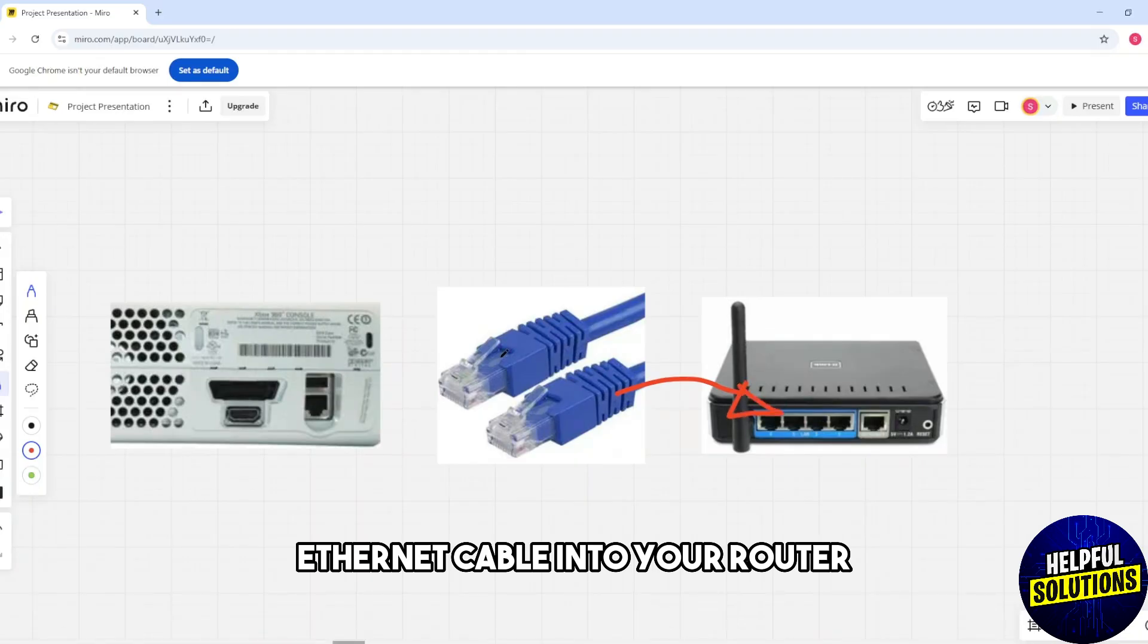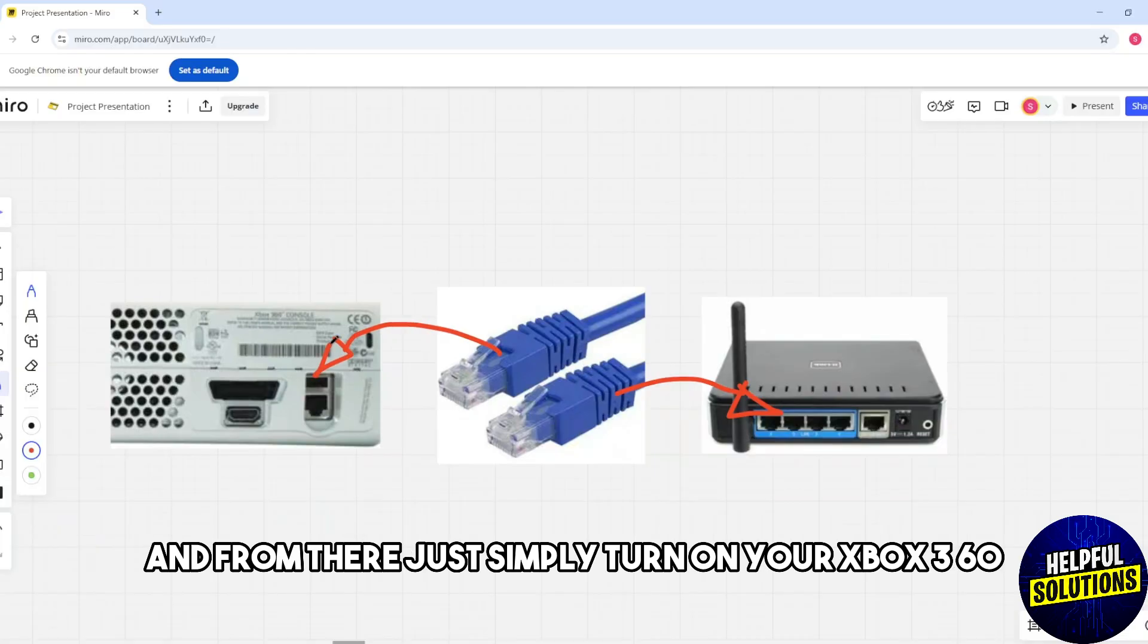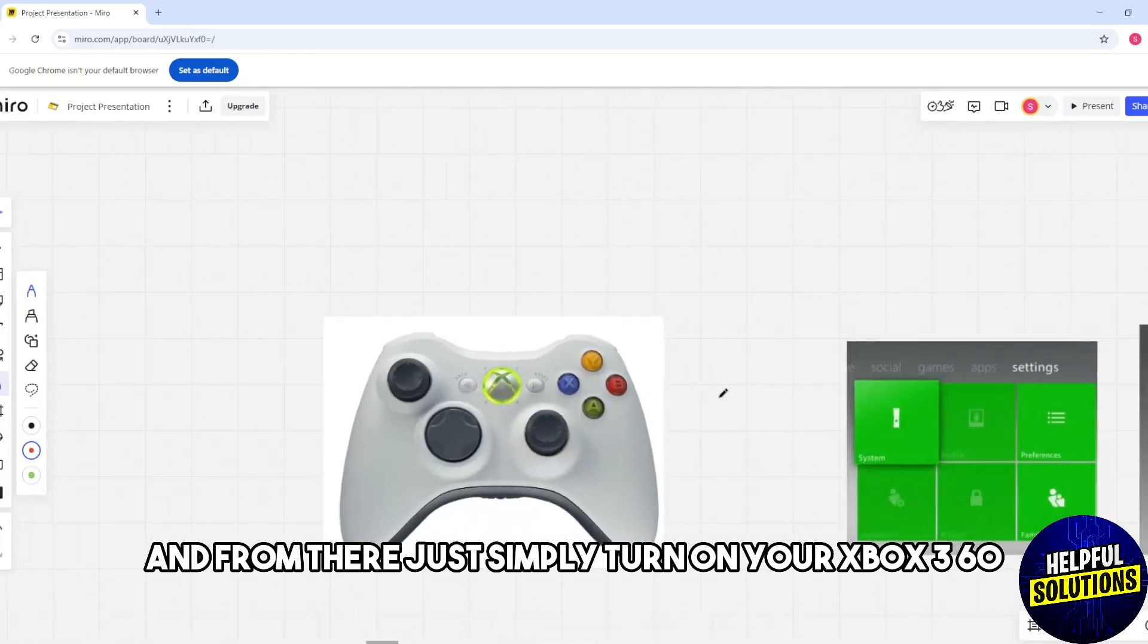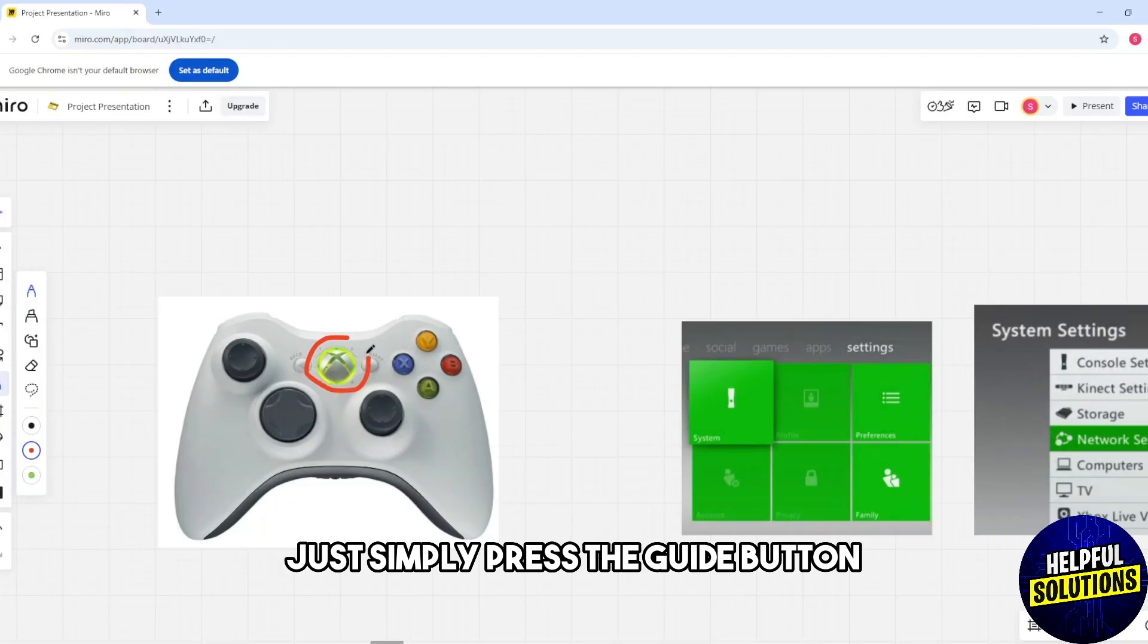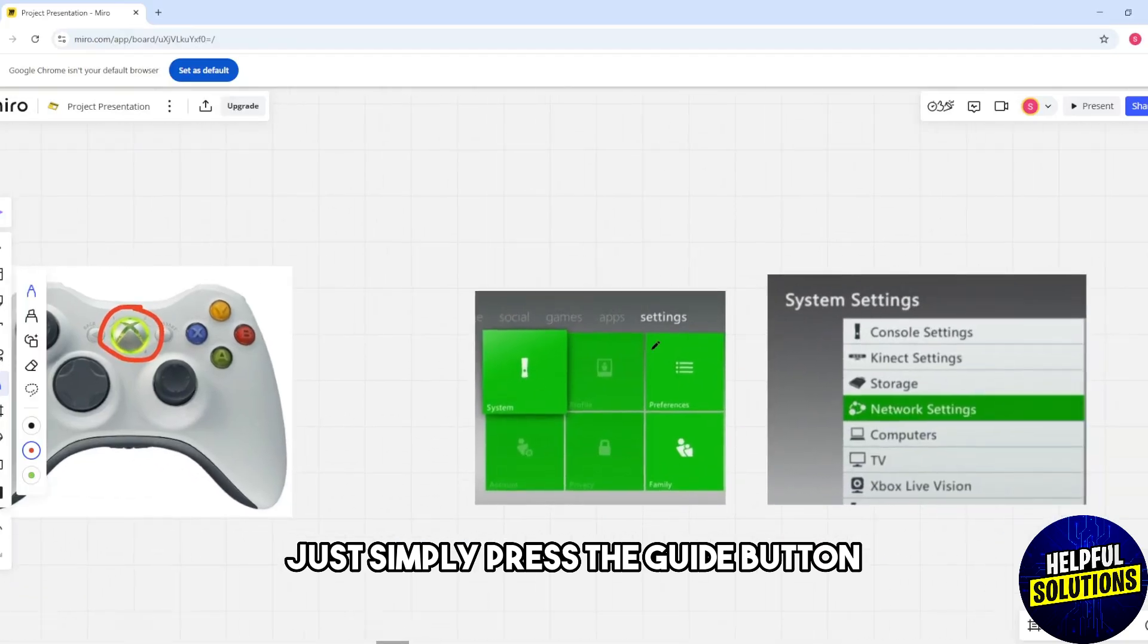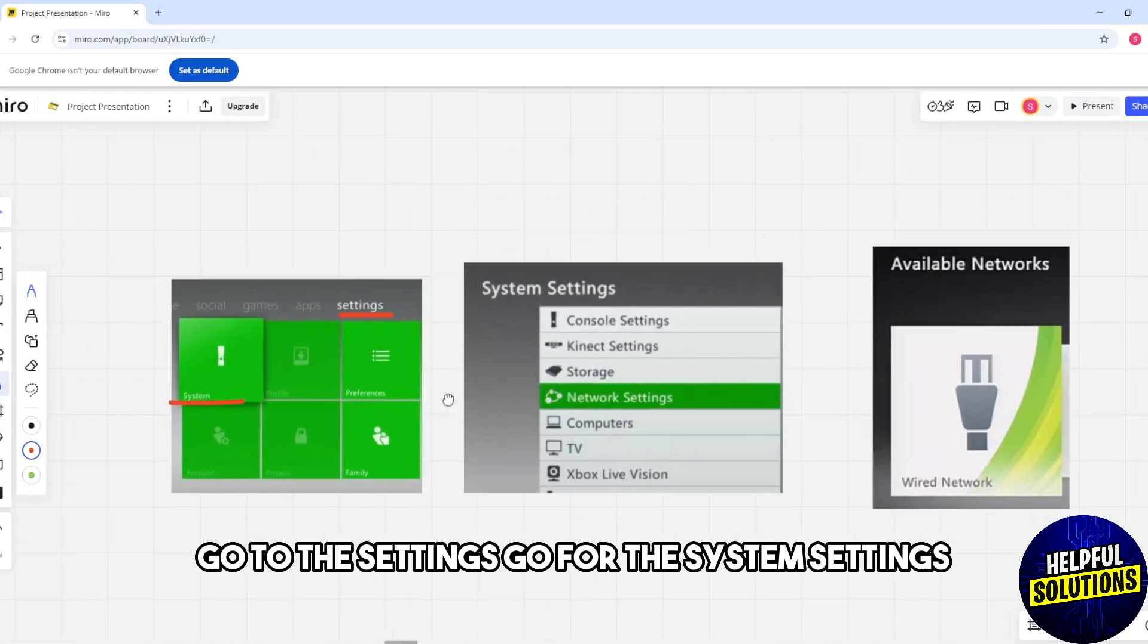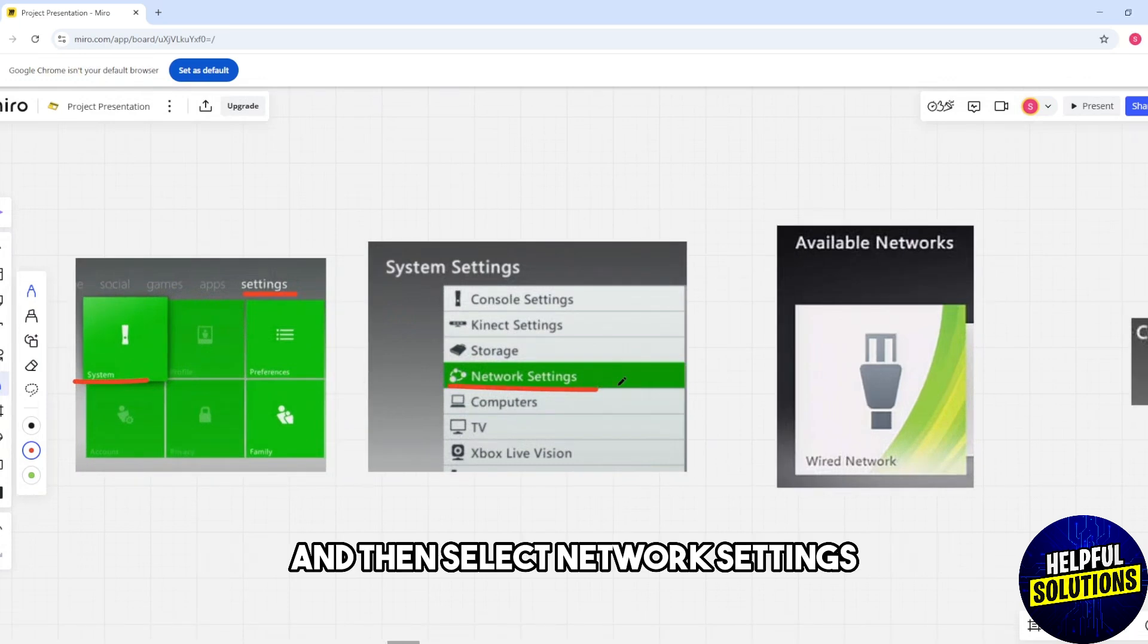Plug the other end into the Xbox 360 ethernet port. Turn on your Xbox 360 and press the guide button. Go to settings, then system settings, and select network settings.